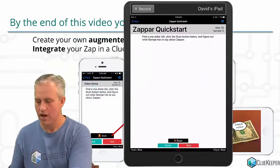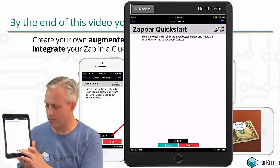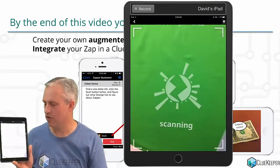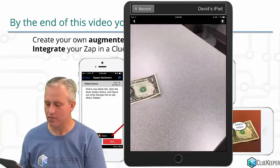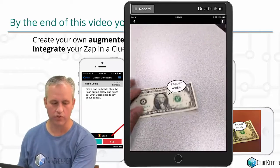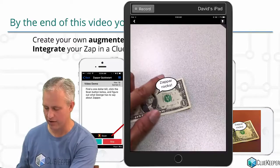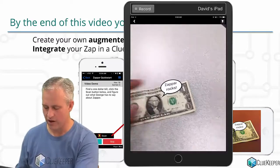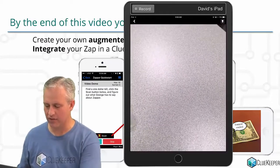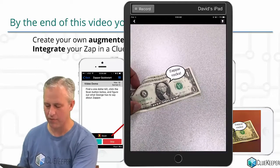Let me bring up my iPad here. The idea of a Zapp is that it shows you a button which says 'Scan' by default, and it launches you into an augmented reality experience — one where it shows you the real world with the camera feed, but also shows augmented reality content. So obviously there's no Zapper Rocks really on this dollar bill, but this is something you can add to your ClueKeeper app.